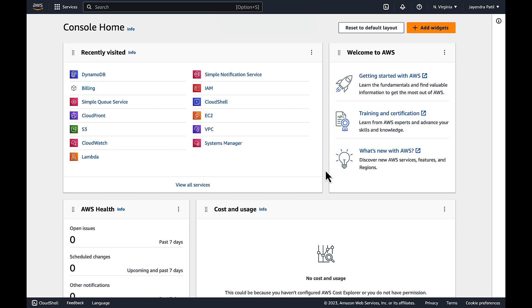In this demo, we will configure DynamoDB Auto Scaling and view the Auto Scaling activities. Let's navigate to the DynamoDB console.